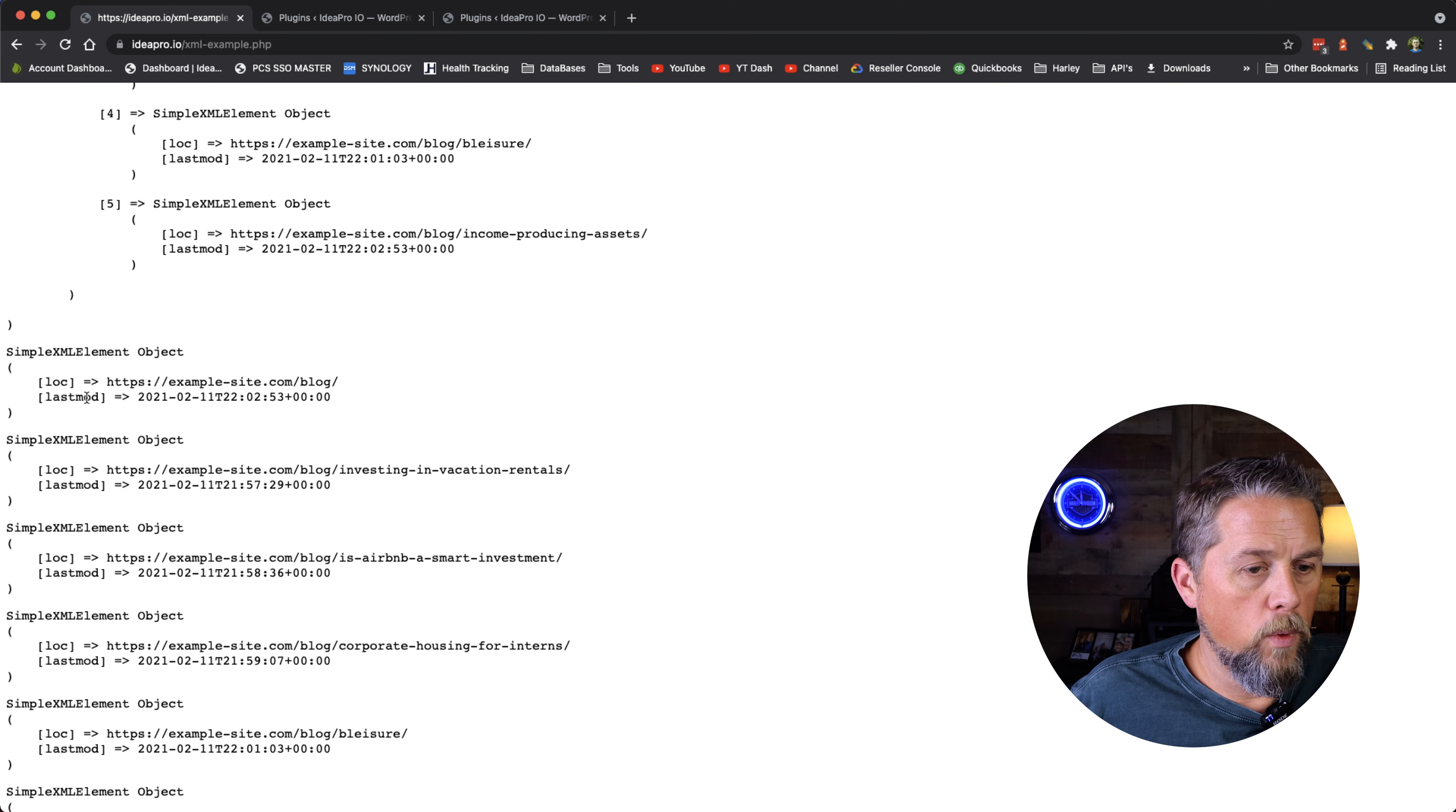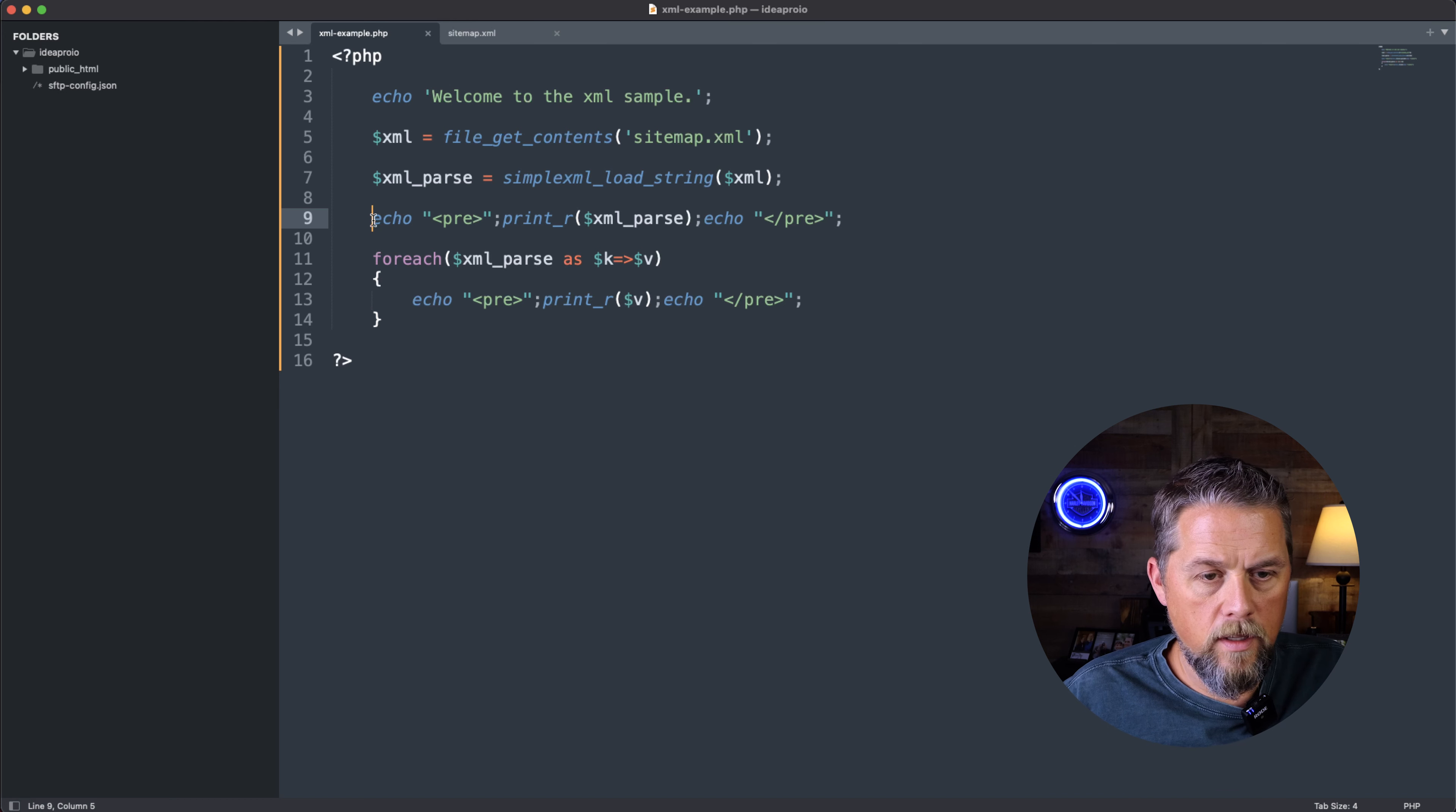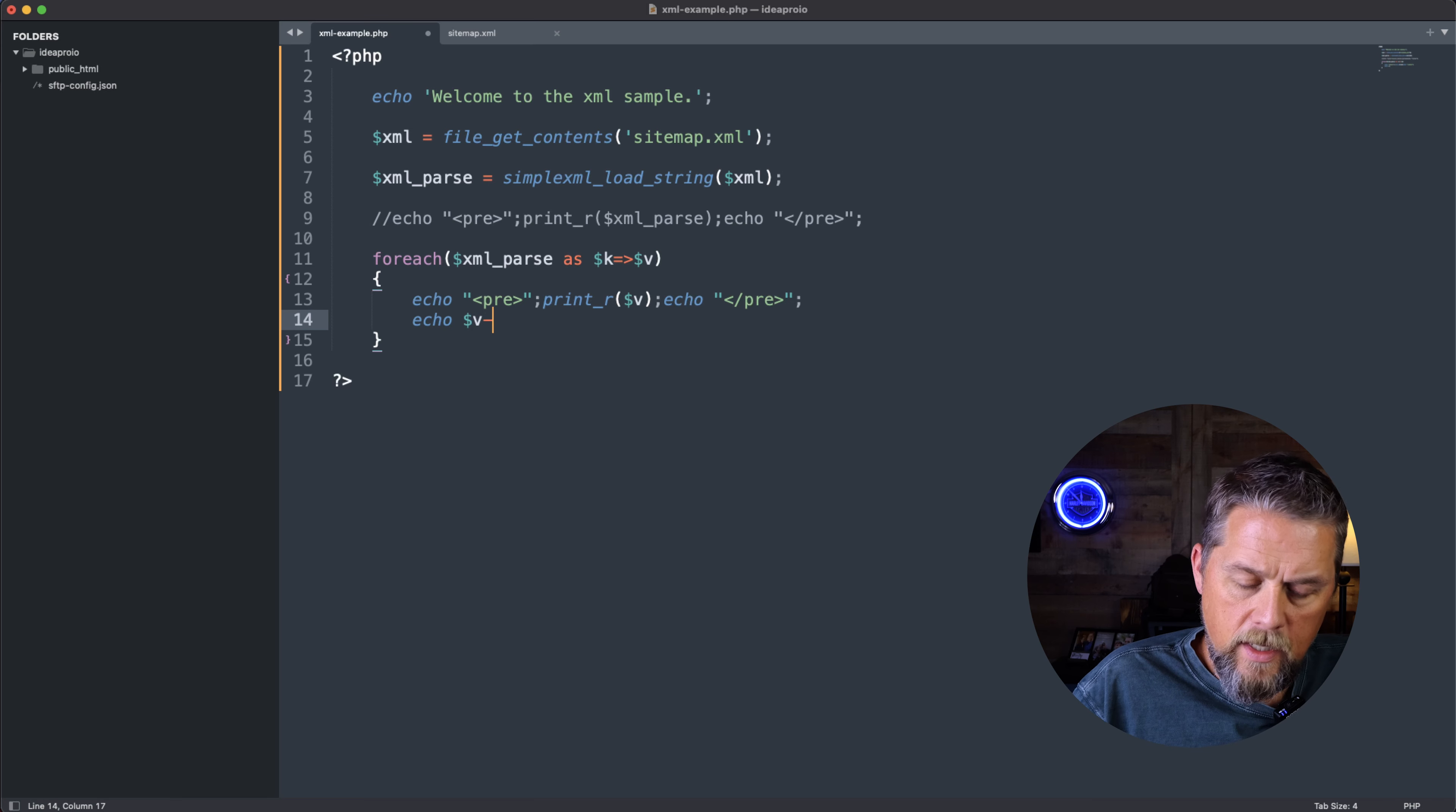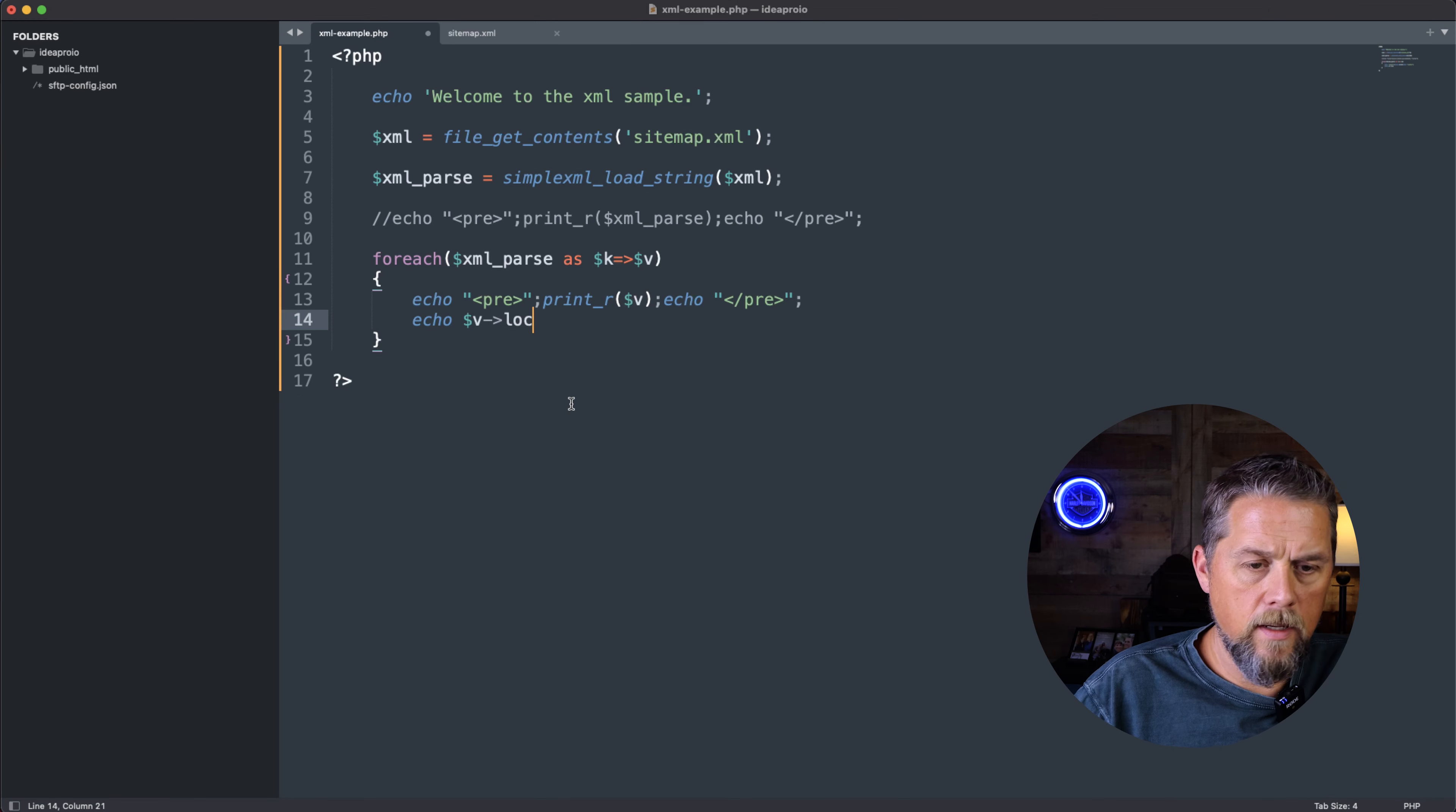Then we could say we just want the location, we don't want the last modified. So let's turn this off up here, and we could come up here and say echo, dollar sign V, and it is LOC. So we say LOC.